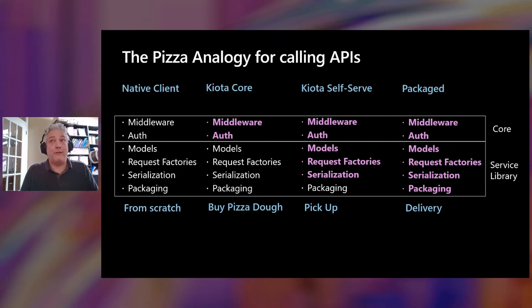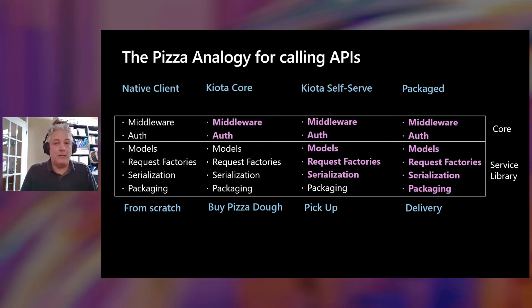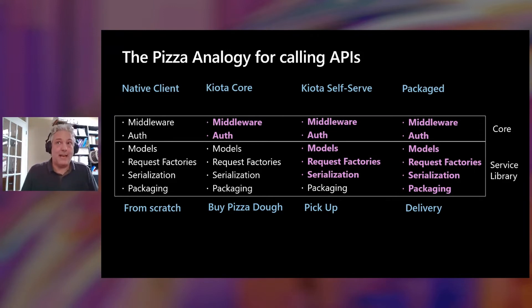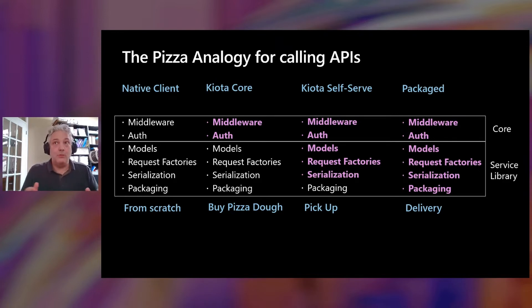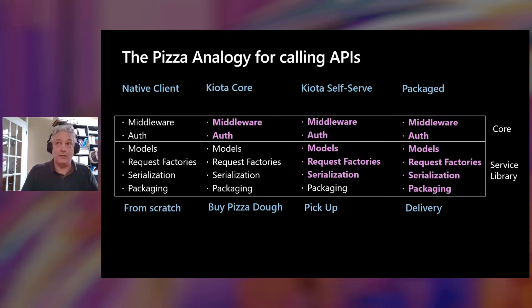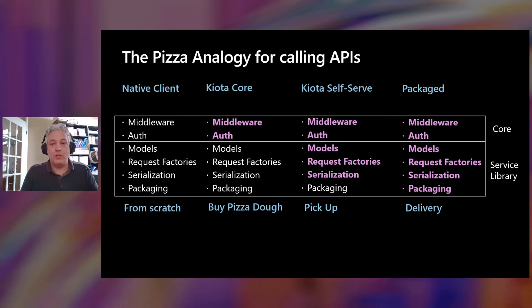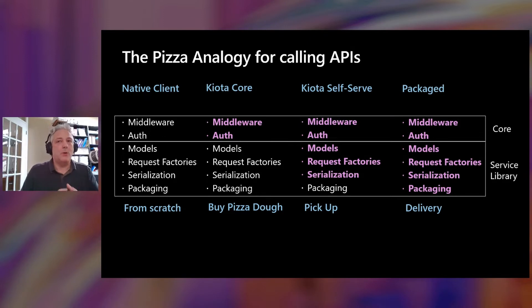Now, over on the far right, we're still going to be delivering fully packaged SDKs. We will take the entire Graph SDK, both V1 and the beta, we'll package it up for you and deliver it to your favorite package manager, whether it's NuGet or Maven or PyPI, whatever language you're working in. So let's talk more about what we are going to deliver.